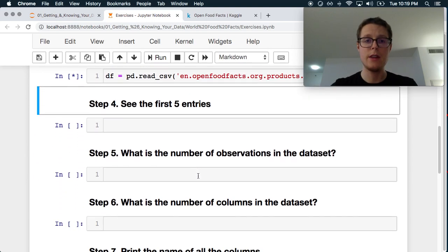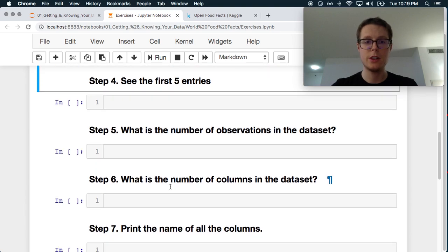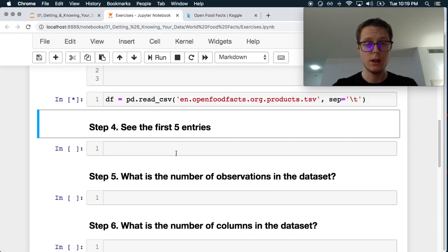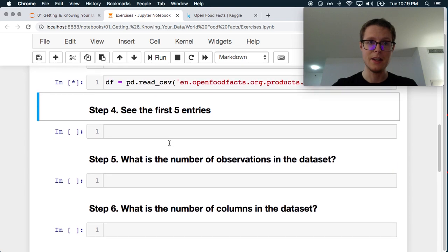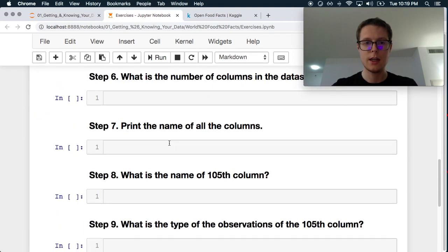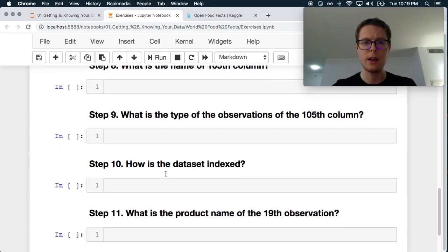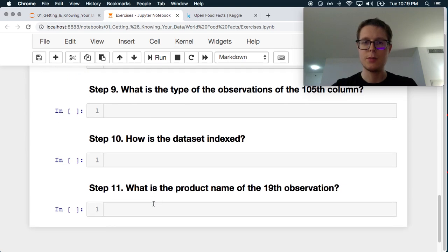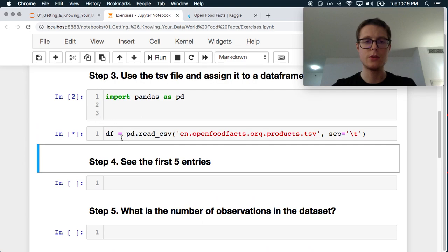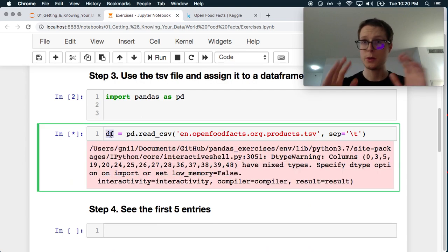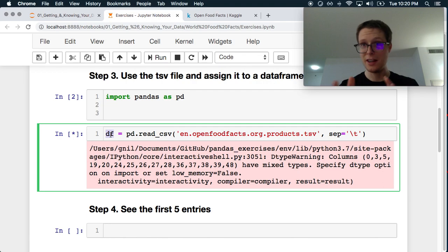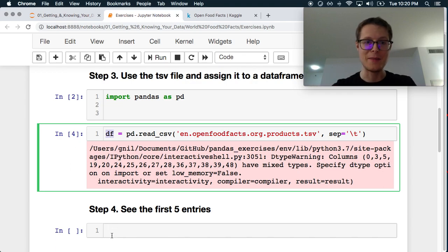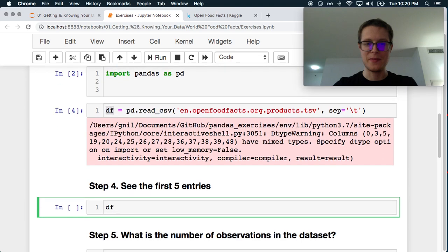This will be a little bit. Okay, look at the first five entries. That'll be easy. Number of observations, number of columns. What does the name of the 105th? Oh, there's a lot of columns. So it's still reading it in. Being this is a gig of data, it makes a little bit of sense. What is the type of observations in the 105th column? How is the data set indexed? And what is the product name of the 19th observation? Okay, so sounds good. This will take a little bit to read. So I will cut to when it's done. Oh, no, it's done. Great. Okay, well, we can just, let's go.